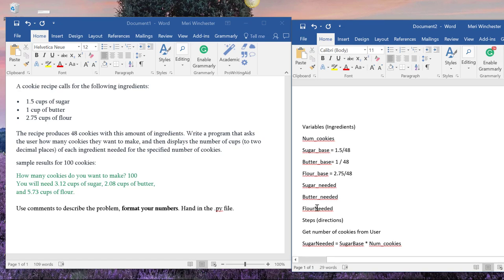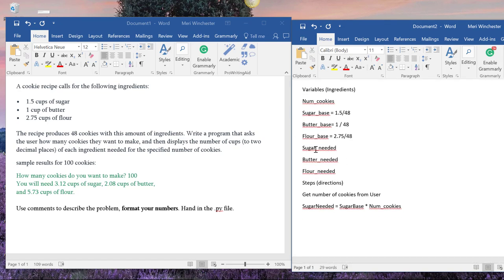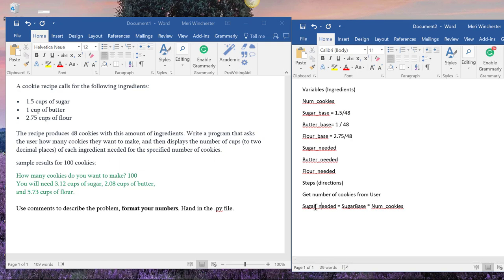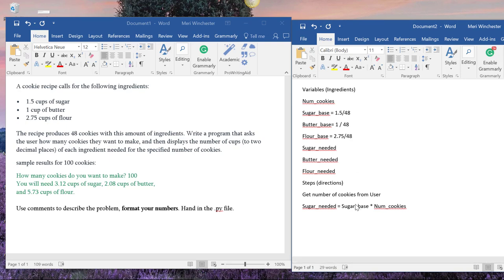But the compiler likes us to use words separated by underscores. So it can be better to get in that habit, even in your pseudocode. I've been doing a lot of Java programming lately. So sugar_needed equals sugar_base. And I would actually be using lowercase letters for all this.